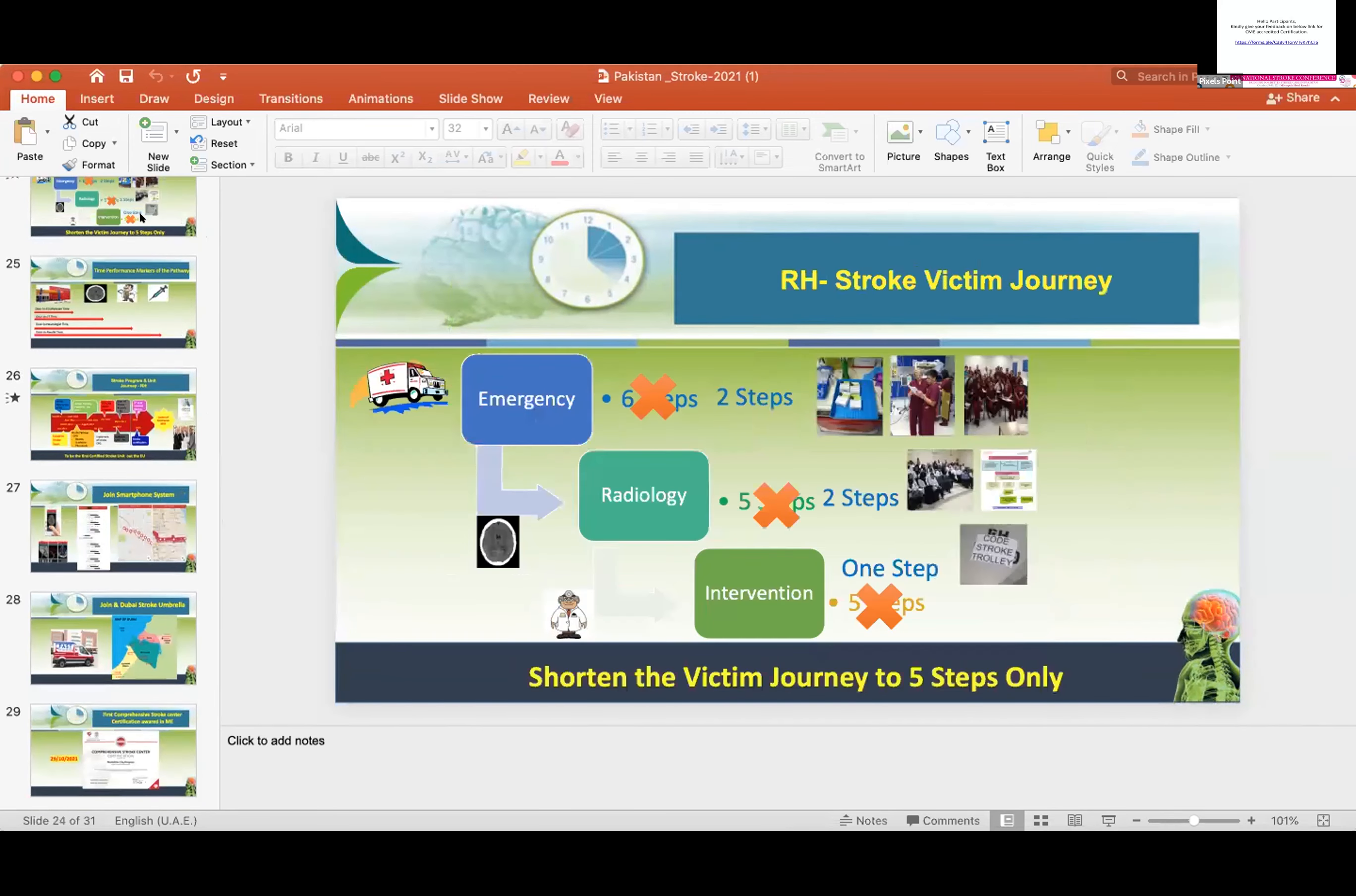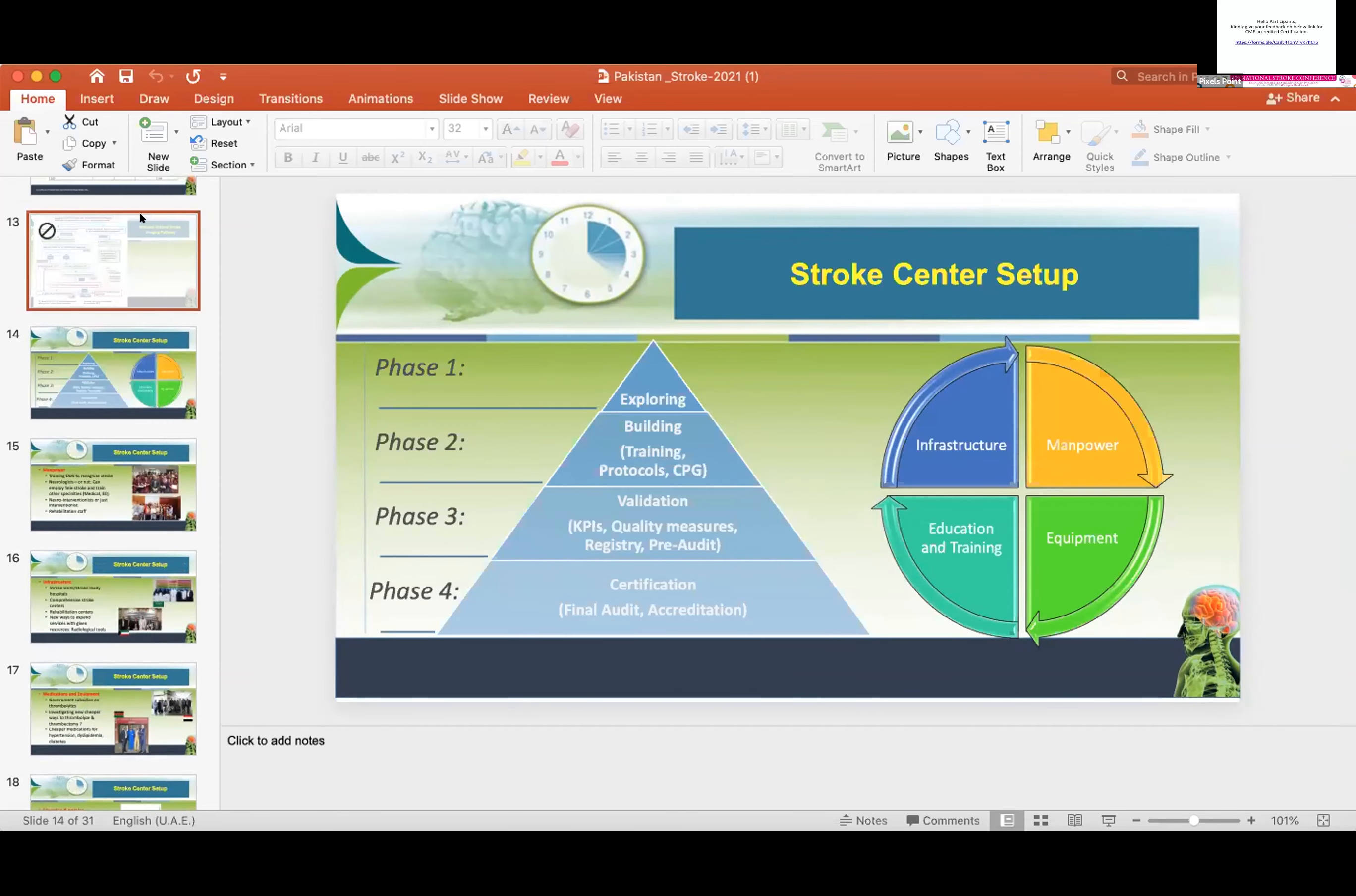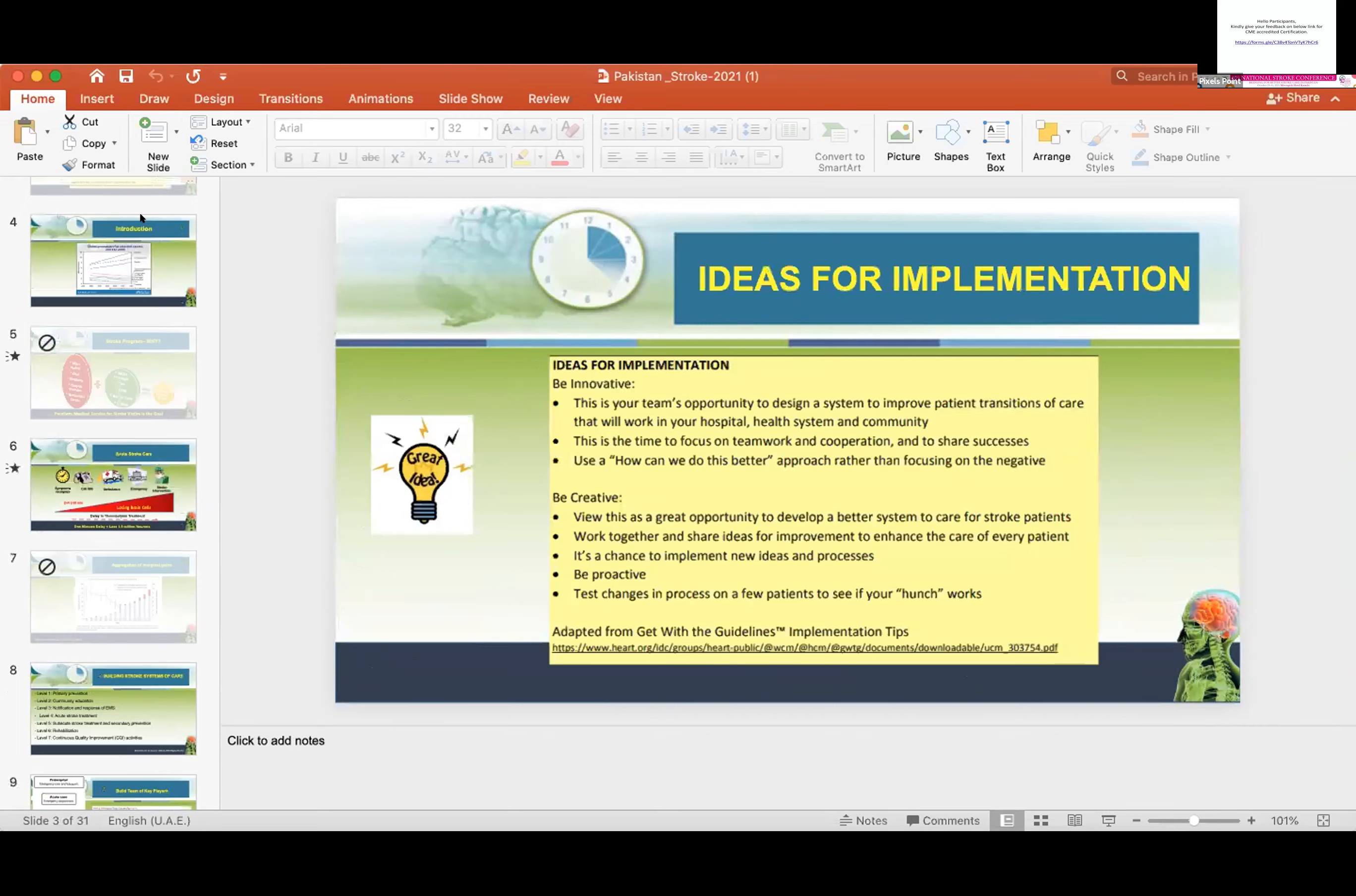With the same experience - because Pakistan is a resource-limited country and we don't have resources like Dubai, and there's a deficiency of neurologists and proper stroke specialists - in the current scenario, how can we establish stroke teams and basic stroke units?